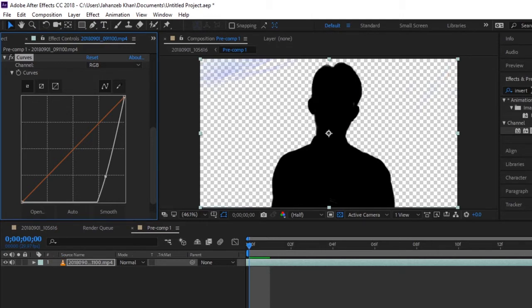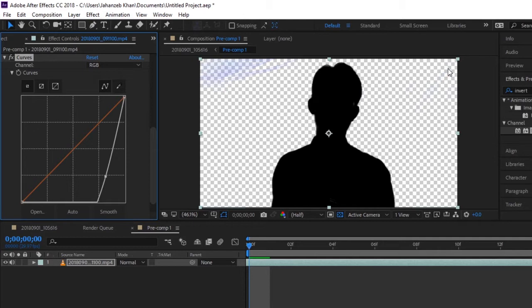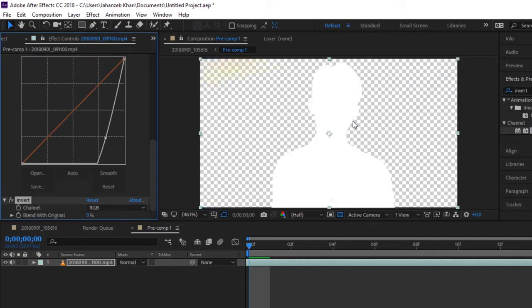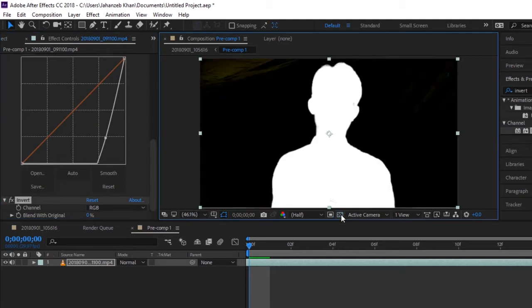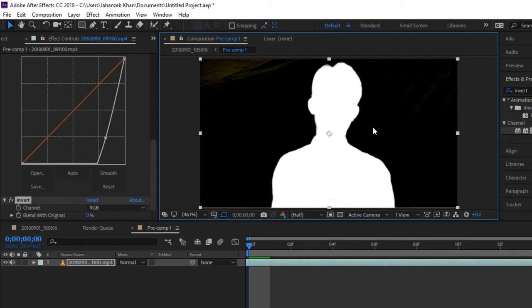The next thing is search for Invert in presets and effects - Effects and Presets, or you can find it through Effects. So here is Invert effect. Apply this to your layer. Now it is black - you can see it is now black on black. It is white and the ground is black. Now when you invert it...